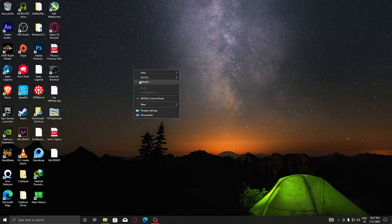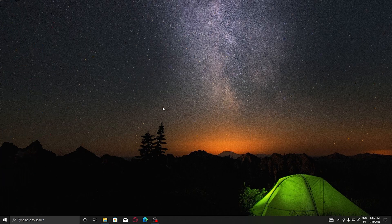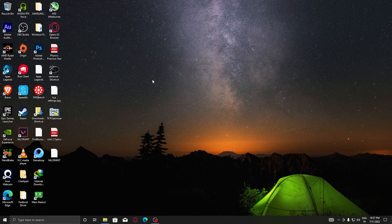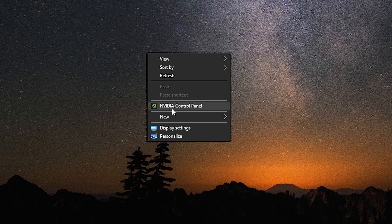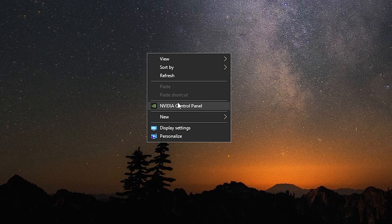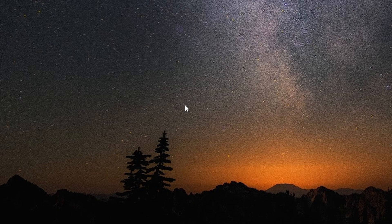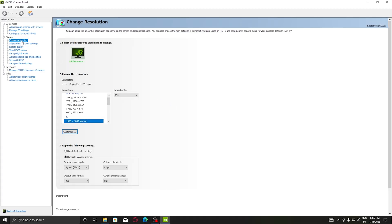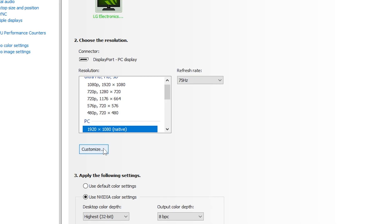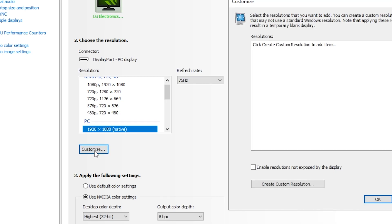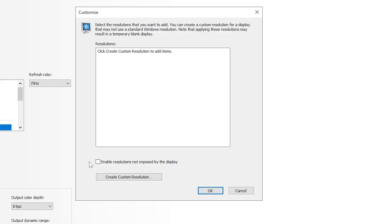First of all, you need to make sure that your monitor supports 1440x1080 stretched resolution. For this, go to NVIDIA Control Panel and go to Change Resolution. In this you can see Customize - click on that.